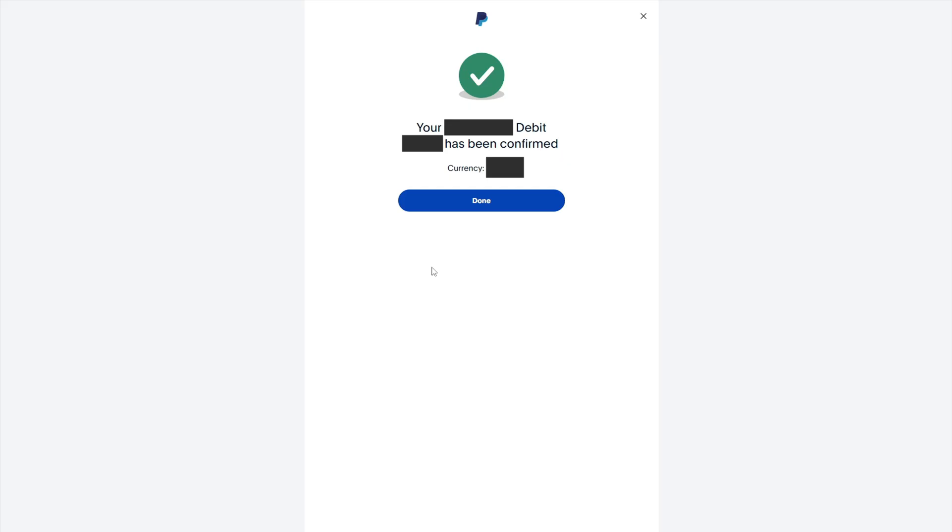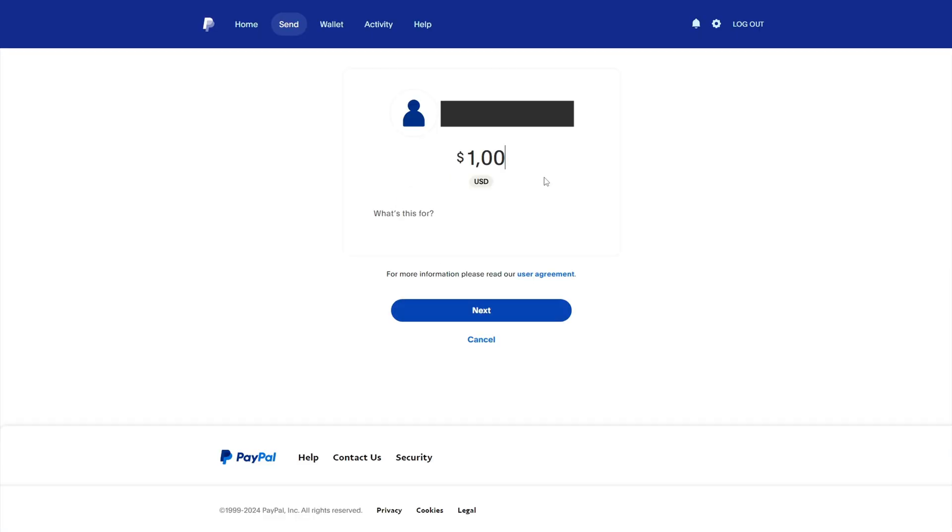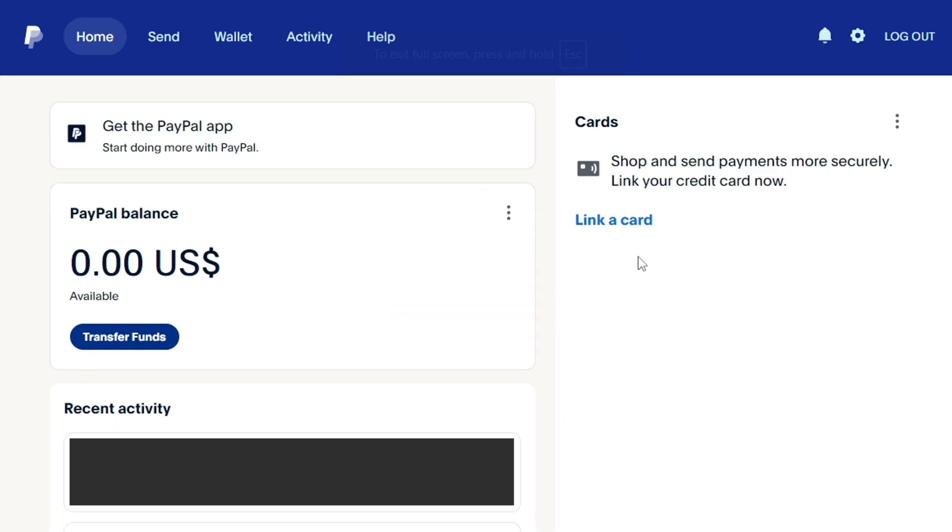Therefore, now I will show you how to confirm and verify a bank card to avoid errors. Let's start from the beginning, from creating a PayPal account to confirming and verifying a bank card.